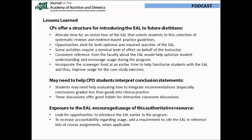In conclusion, exposure to the Evidence Analysis Library throughout the four years of the dietetics curriculum can help encourage usage of this resource. Thank you.